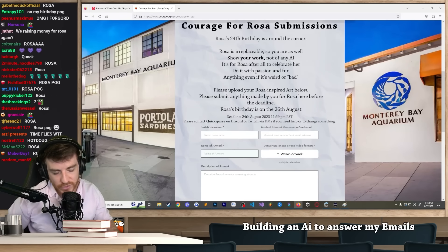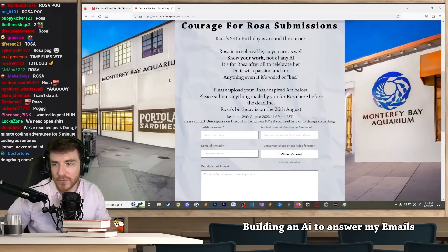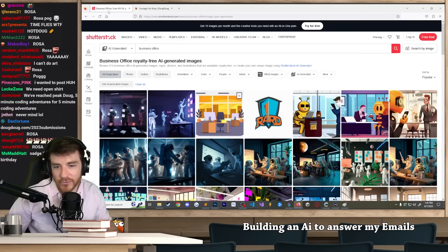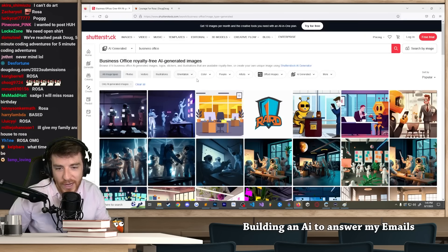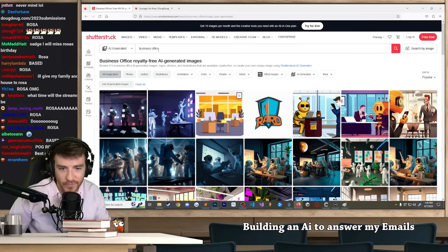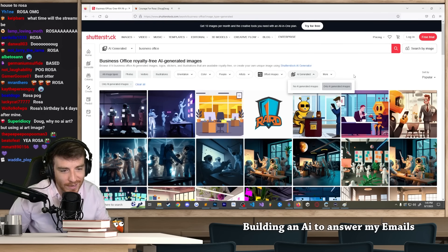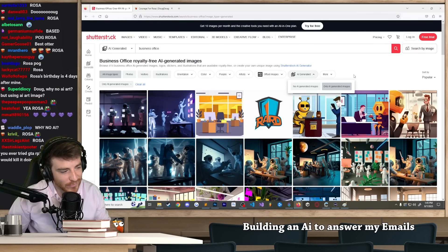As I was looking for images for the boardroom thing, I looked at Shutterstock and I guess they have AI images now. So I searched like business office, you can set it to only AI-generated images, and I was like what are AI-generated offices going to look like.